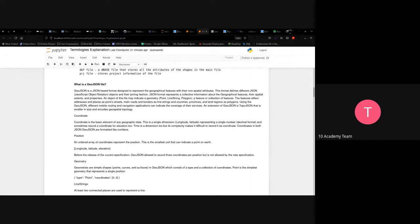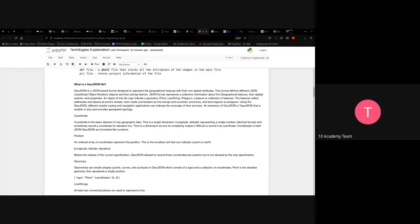GeoJSON is a JSON-based format designed to represent geographical features with their non-spatial attributes. It defines different JSON object types for geometries, features, and feature collections. GeoJSON represents points, line strings, and polygons — and additionally includes features and feature collections, which makes it different from shapefiles.